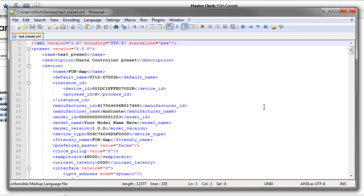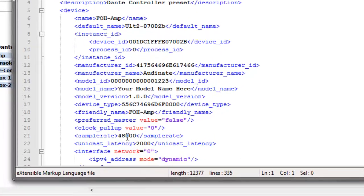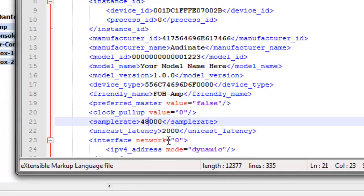If you change any parameters to values that aren't supported by the device, you won't be able to apply that parameter when you reload the preset. I'll edit this file with a dodgy parameter so we can see what happens when we load it back in.